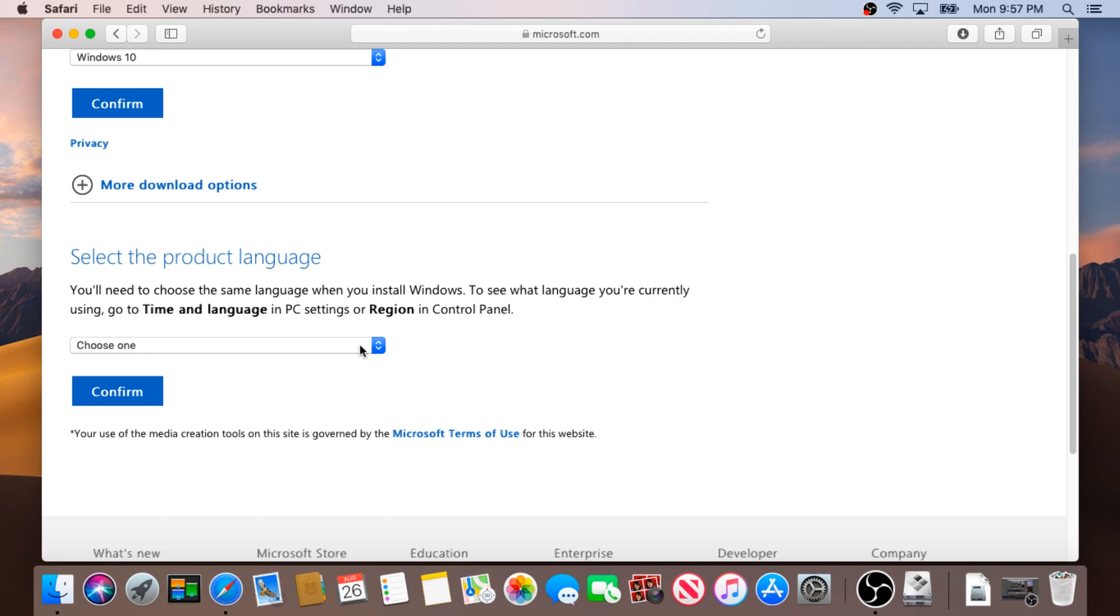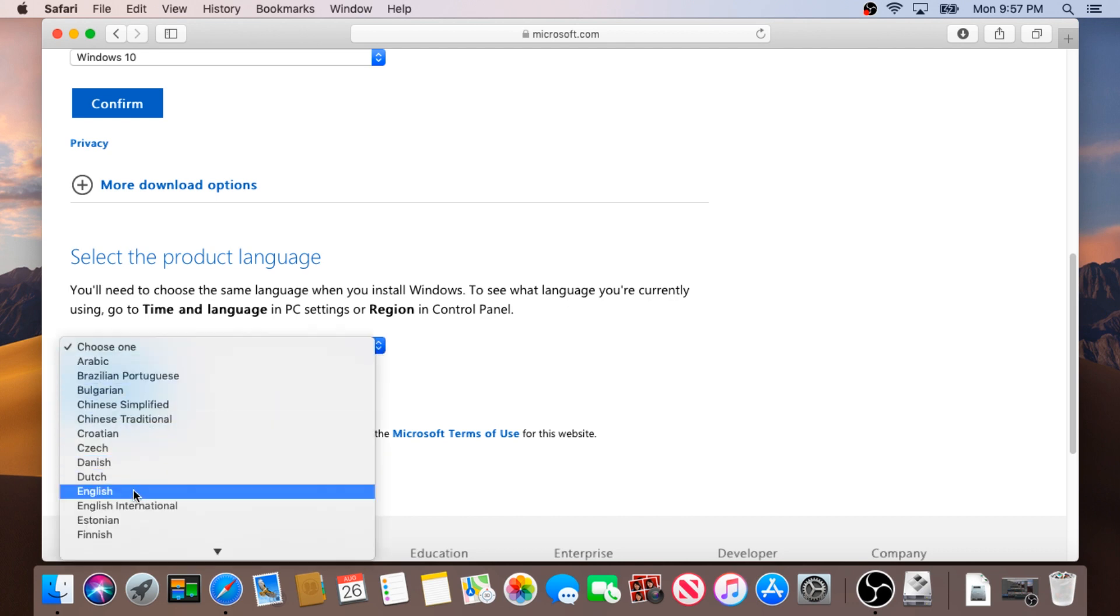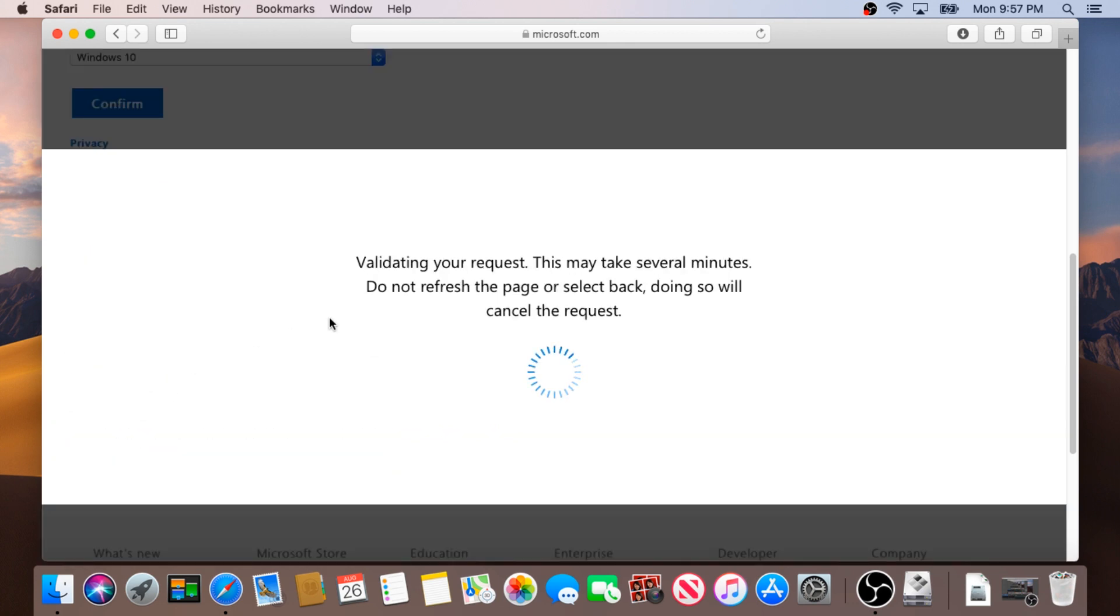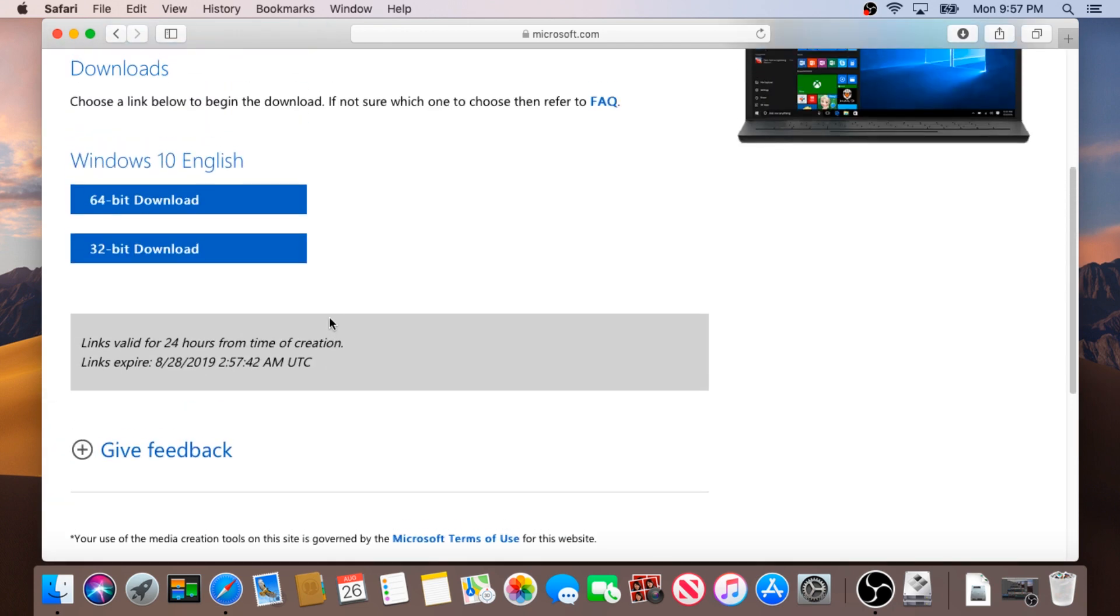Choose your language, confirm one more time. For this video I'm gonna use 64-bit operating system. I'm not gonna click download because I already downloaded before.